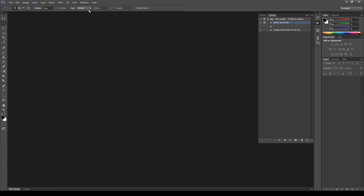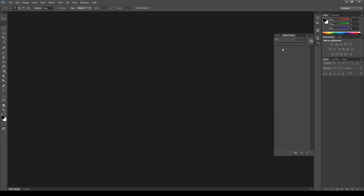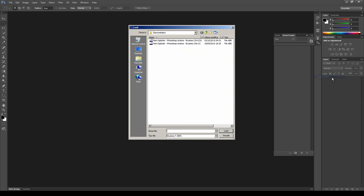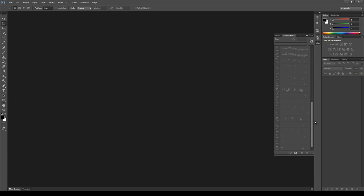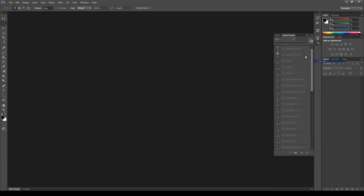Now let's install the brush file. To do it go to Window, Brush Presets, click here, Load Brushes and select the correct file for your version of Photoshop. As you can see the brushes are now installed, and you can recognize them better if you change the view mode to something like Large List.